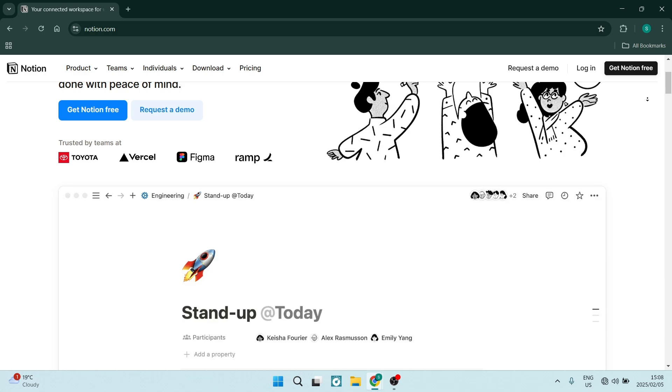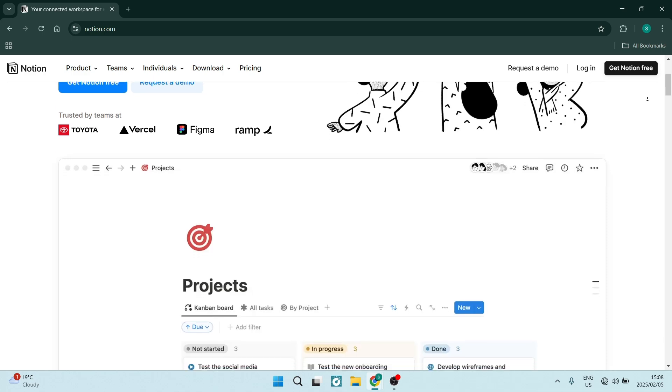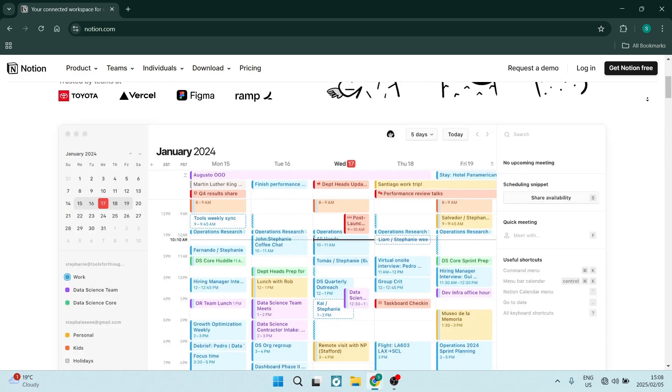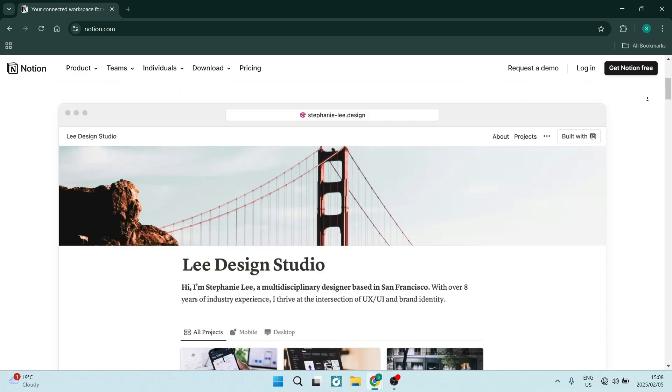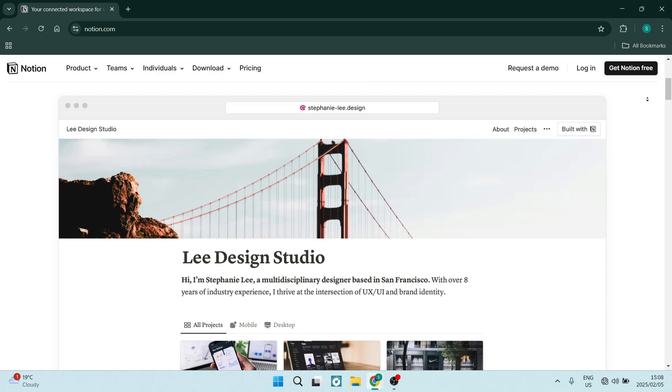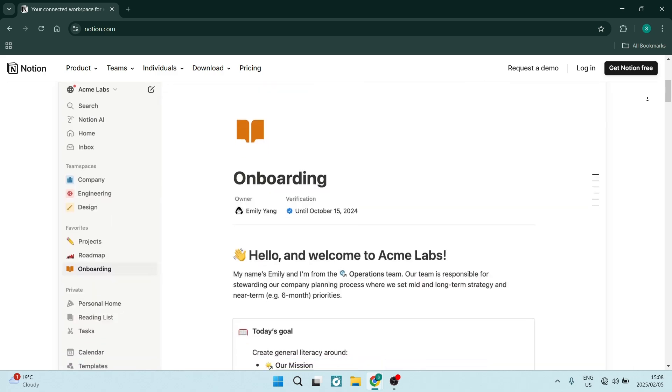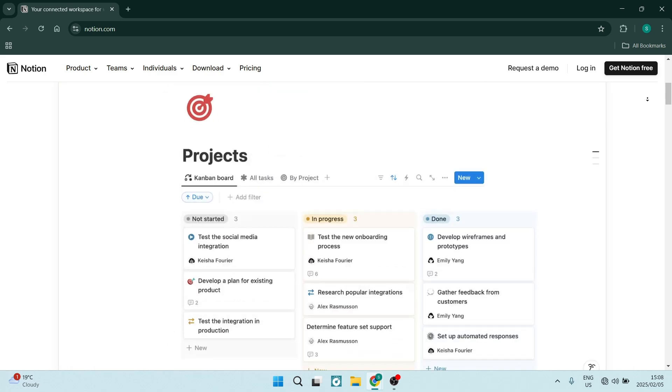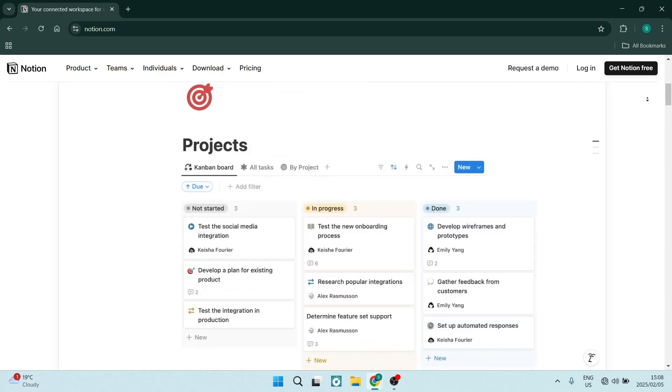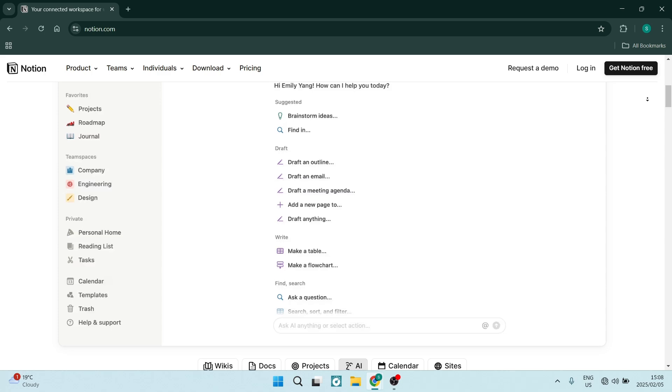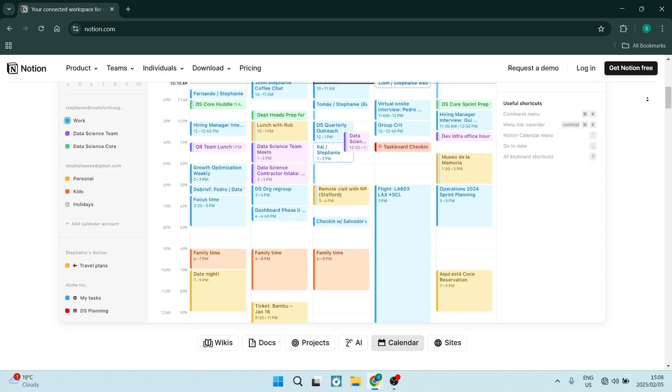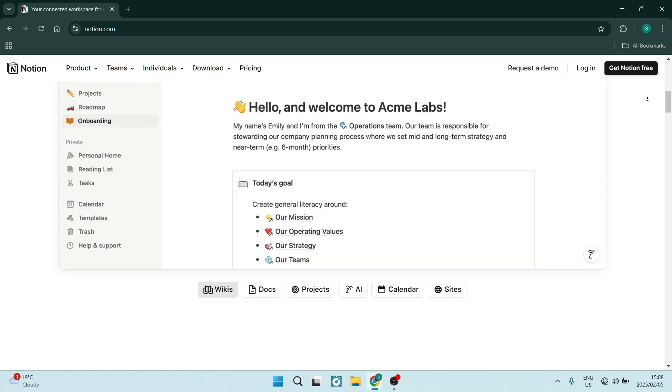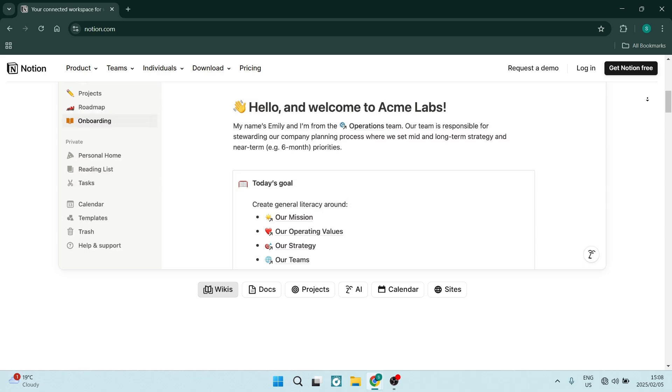Notion serves as an all in one workspace, combining notes, databases, task management, calendars and a whole lot more into one single platform. The comprehensive approach allows you to streamline your workflow and enhance productivity.